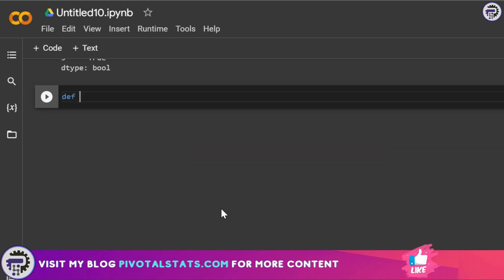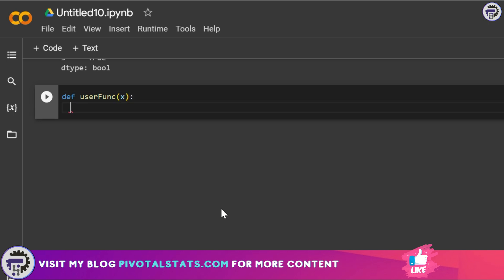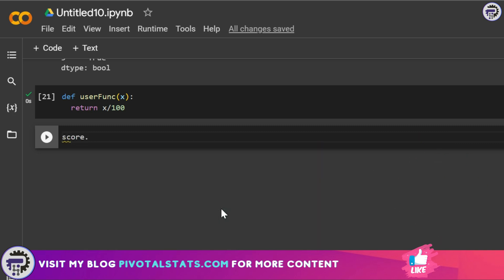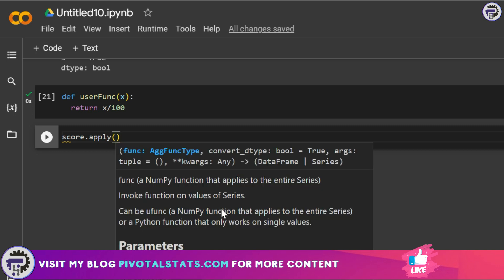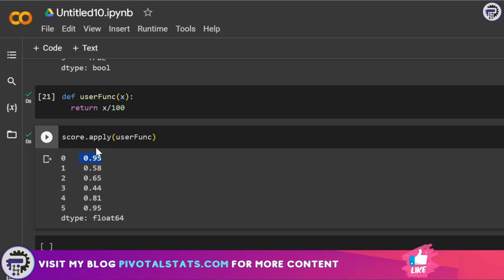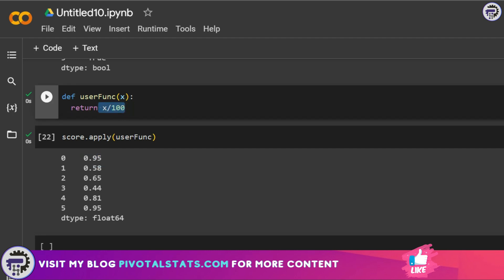The next category applies a function to each row item using the apply method. First, let's create a function called 'user_func' with a parameter x that returns x divided by 100. Then we run score.apply(user_func) — as you can see, each item in the score Series has been divided by 100 as required.